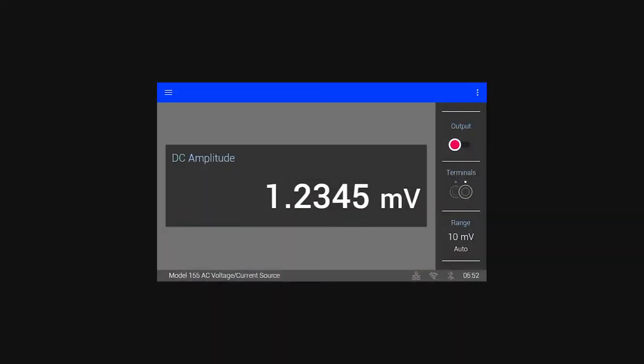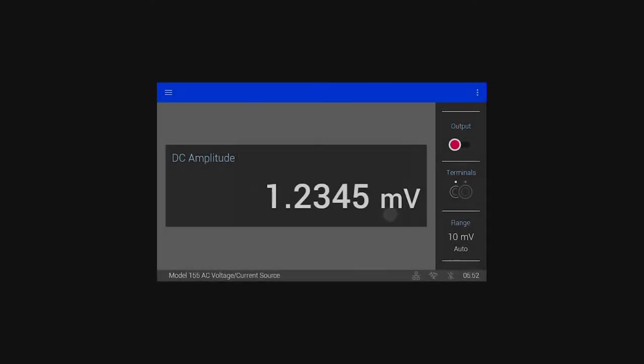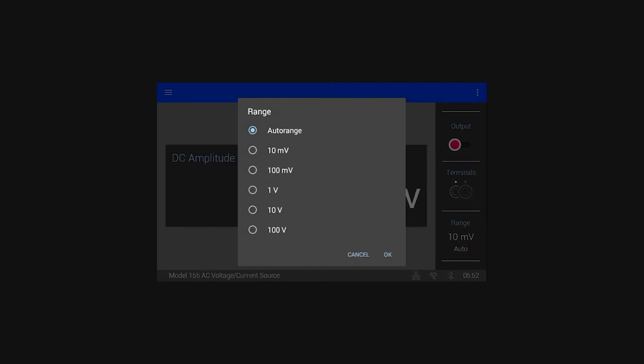The home screen presents the most important information and controls. Along the right side in the quick access sidebar is the output on-off toggle, the front and rear terminals toggle, and the range selection control.